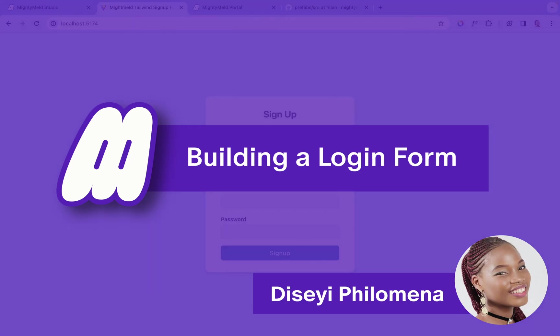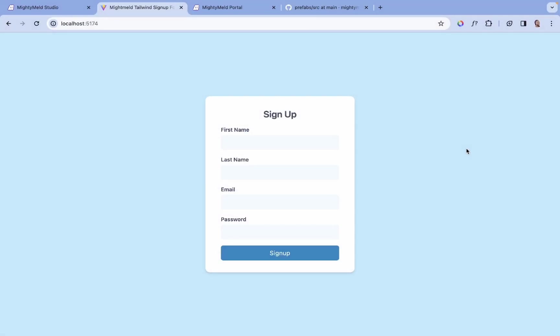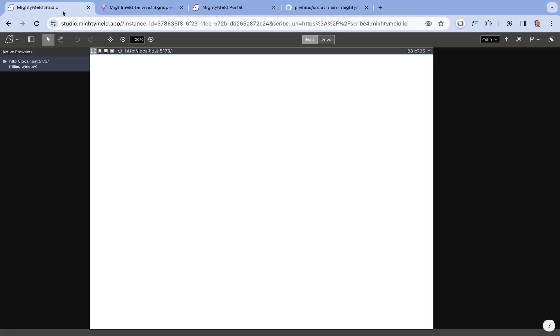Welcome to the MintyMild tutorial. In this video, we will be designing this form from one of the MintyMild sample projects. We'll be doing that in the MintyMild Tailwind Studio using the Tailwind prefabs.